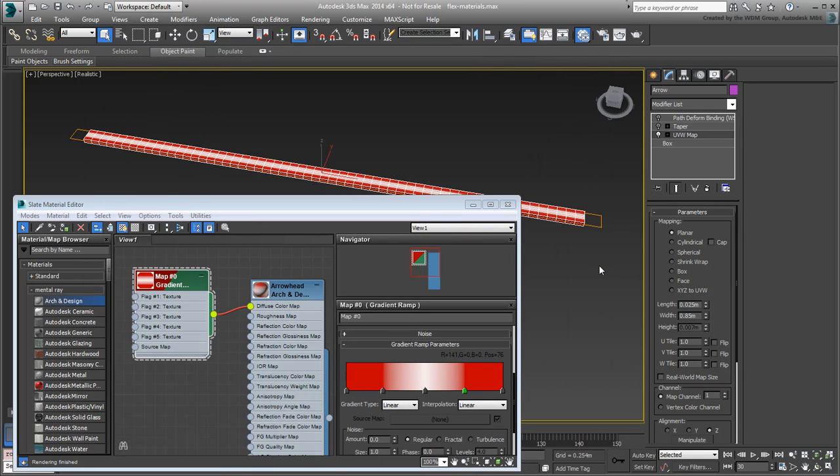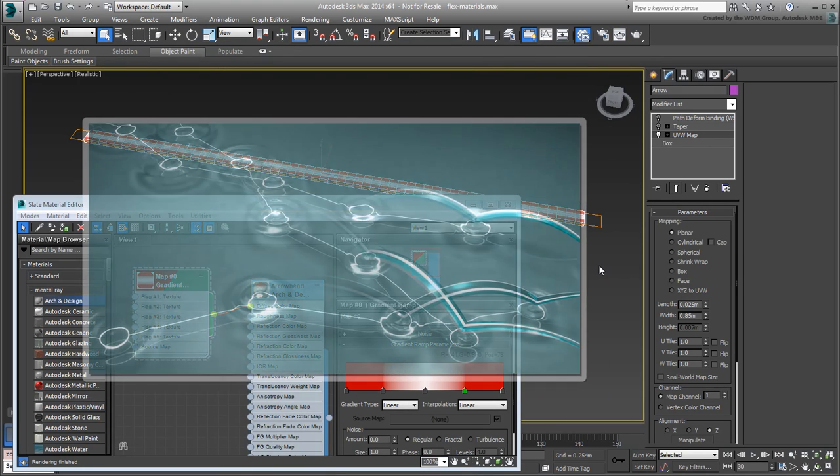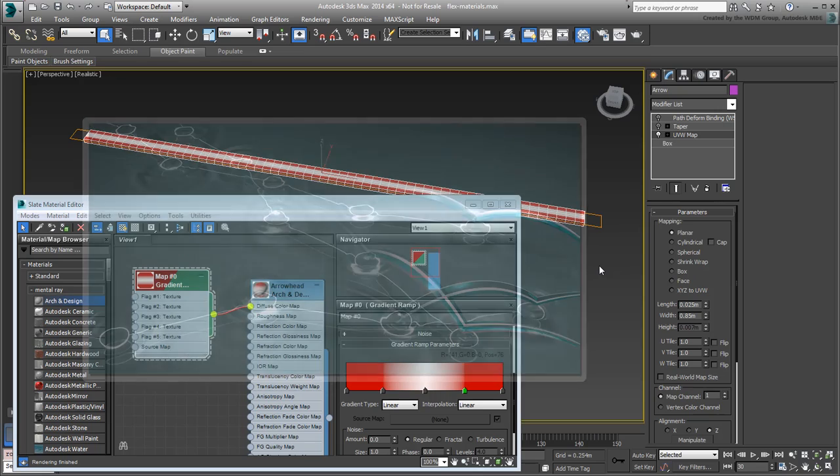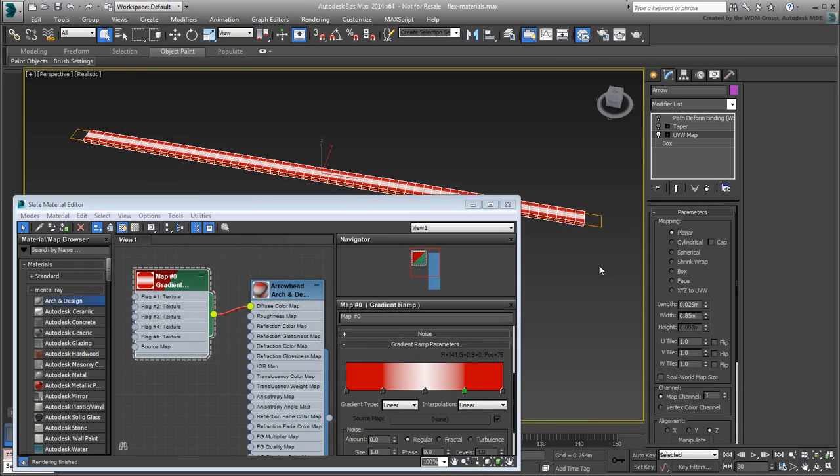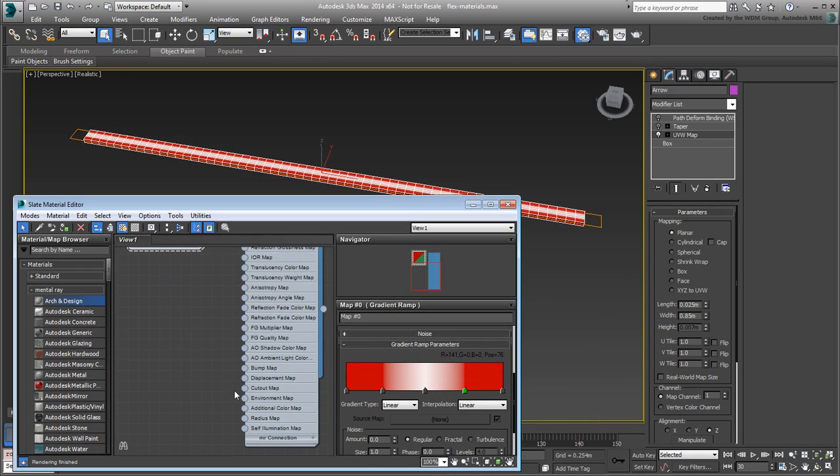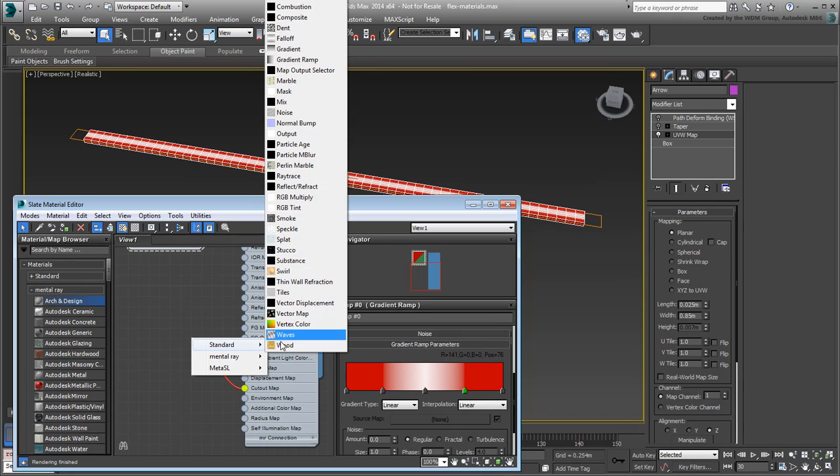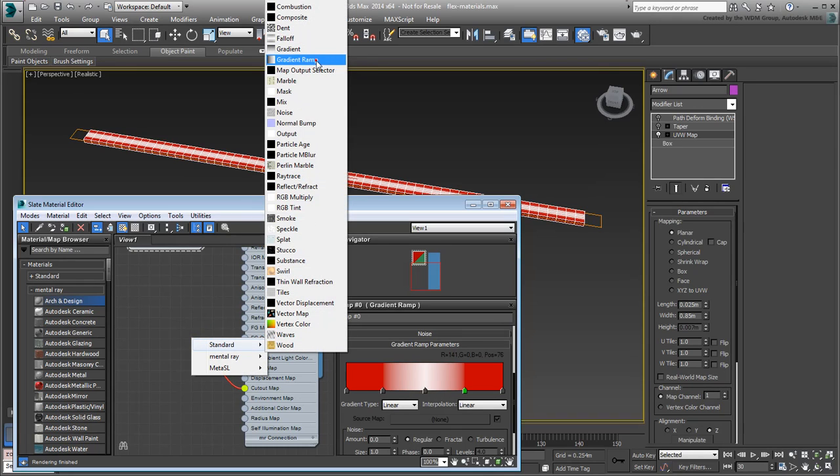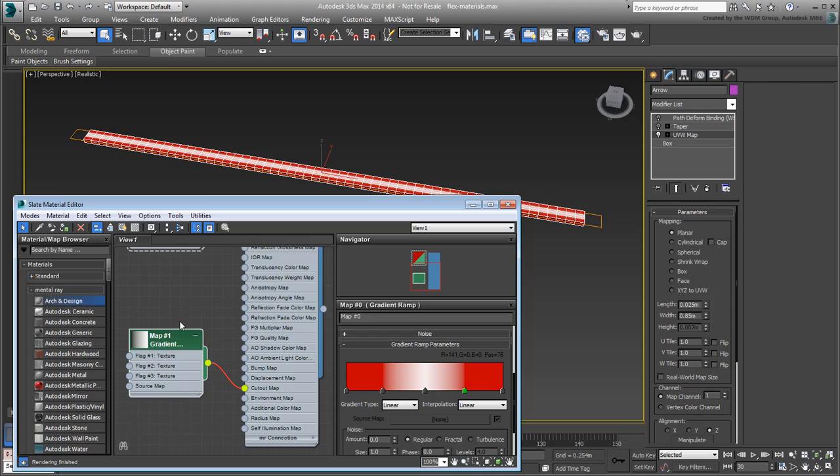A closer look at the trailer shows a certain amount of fade in the tail of the arrows. This can be achieved with another gradient assigned as a Cutout Map. Drag out the Cutout Map in socket and choose Standard Gradient Ramp yet again. Enable Show Shaded Material in Viewport to see how this map is affecting the object.